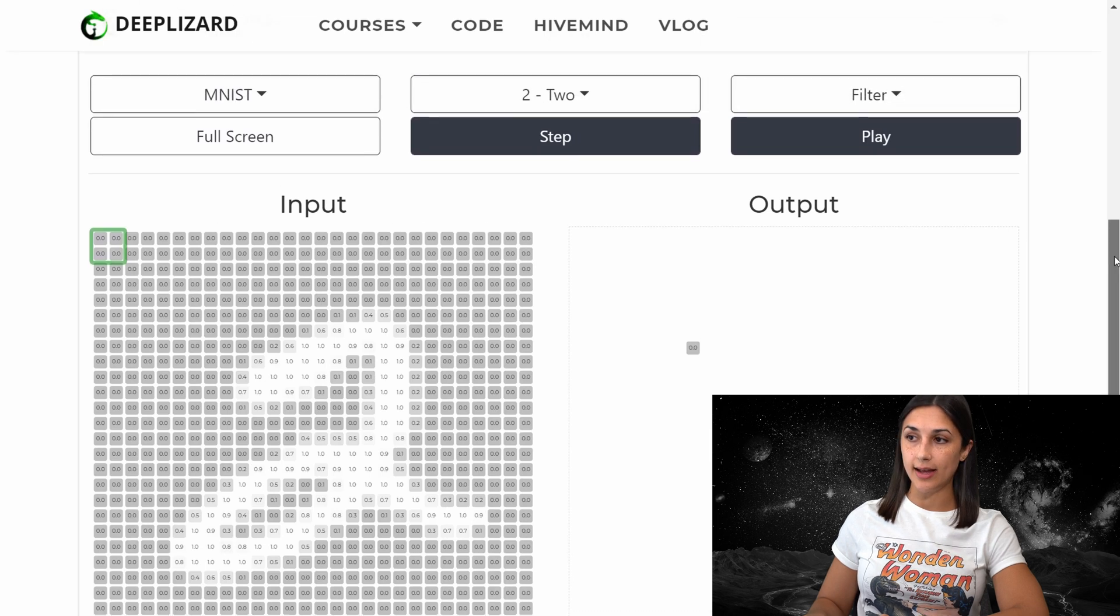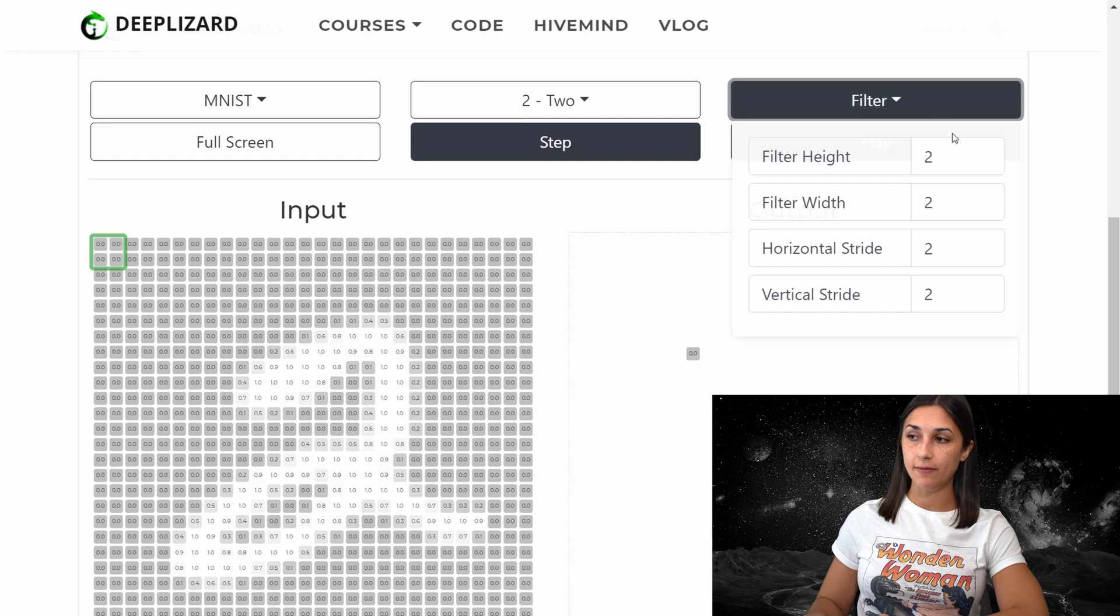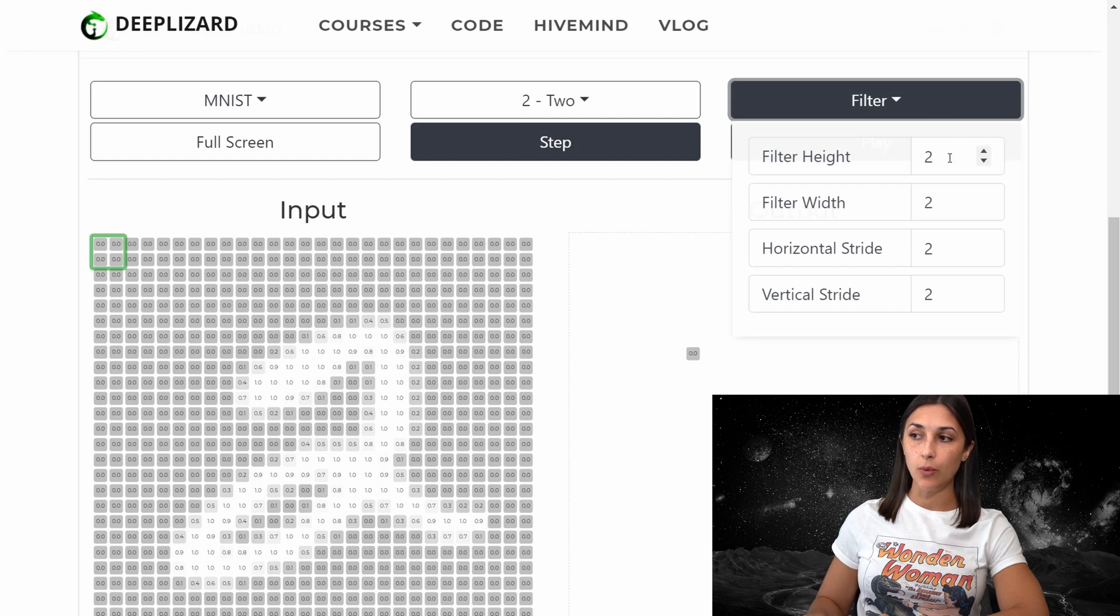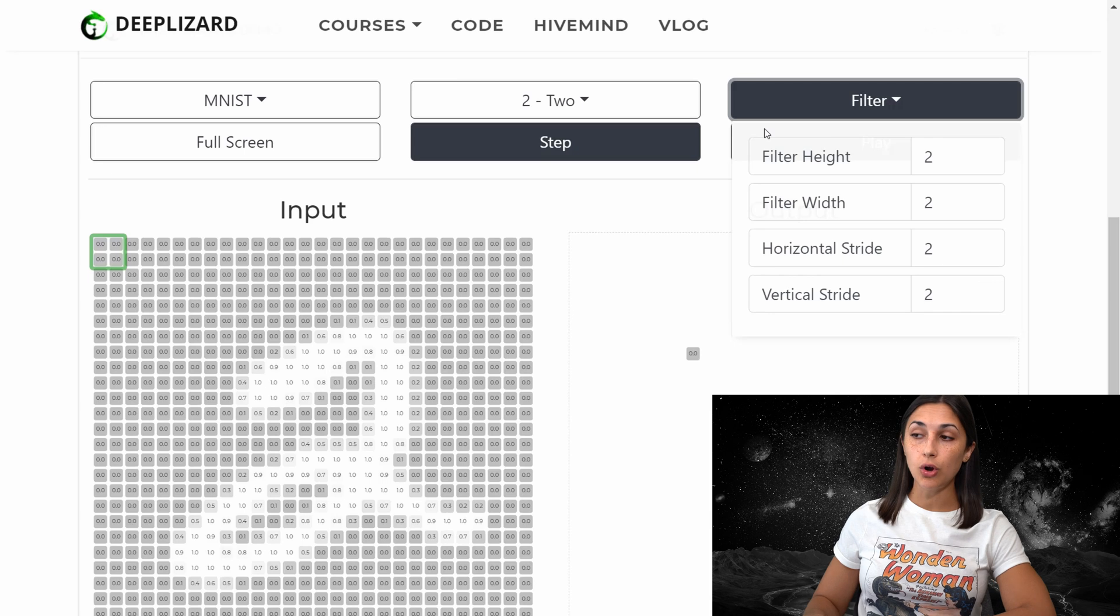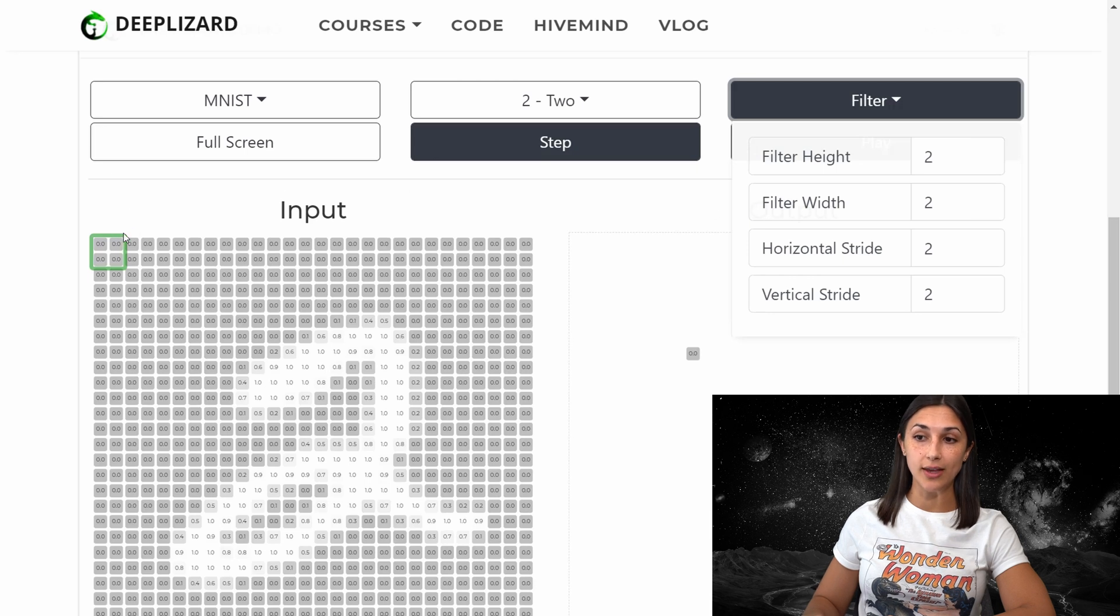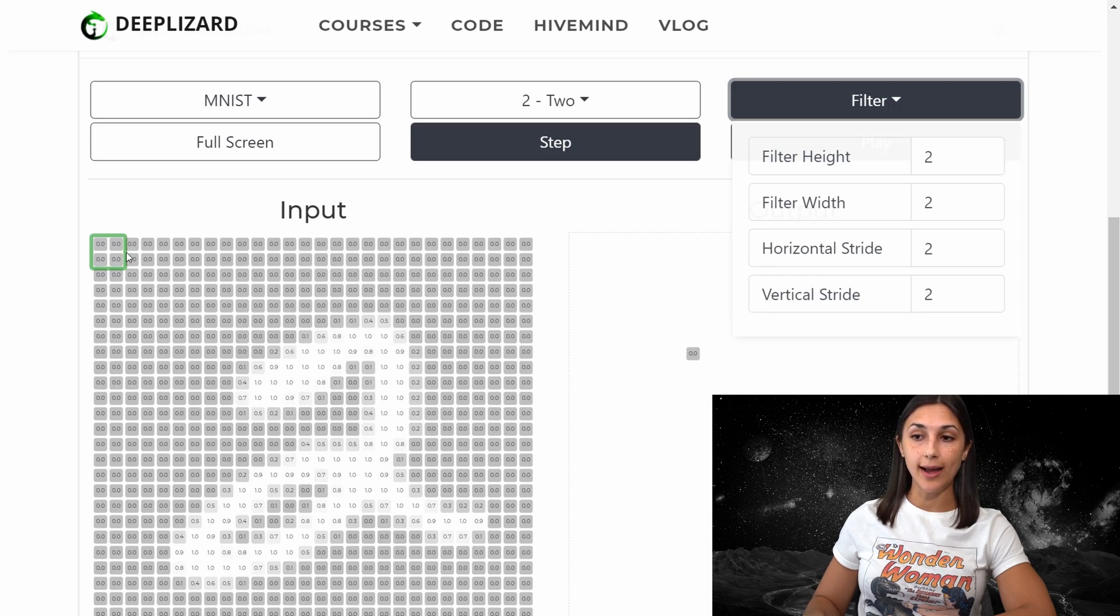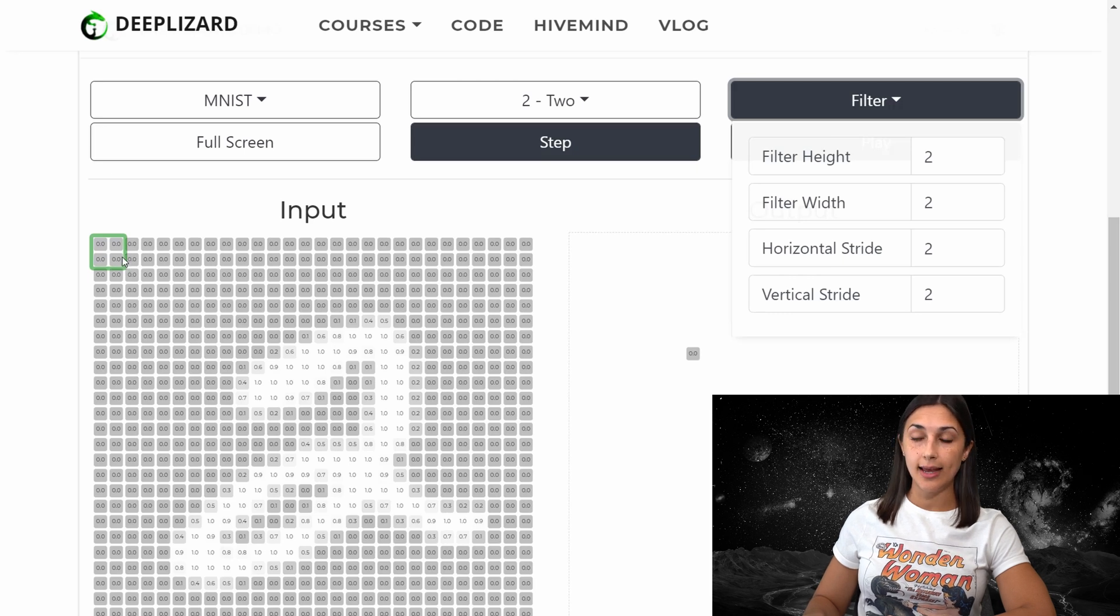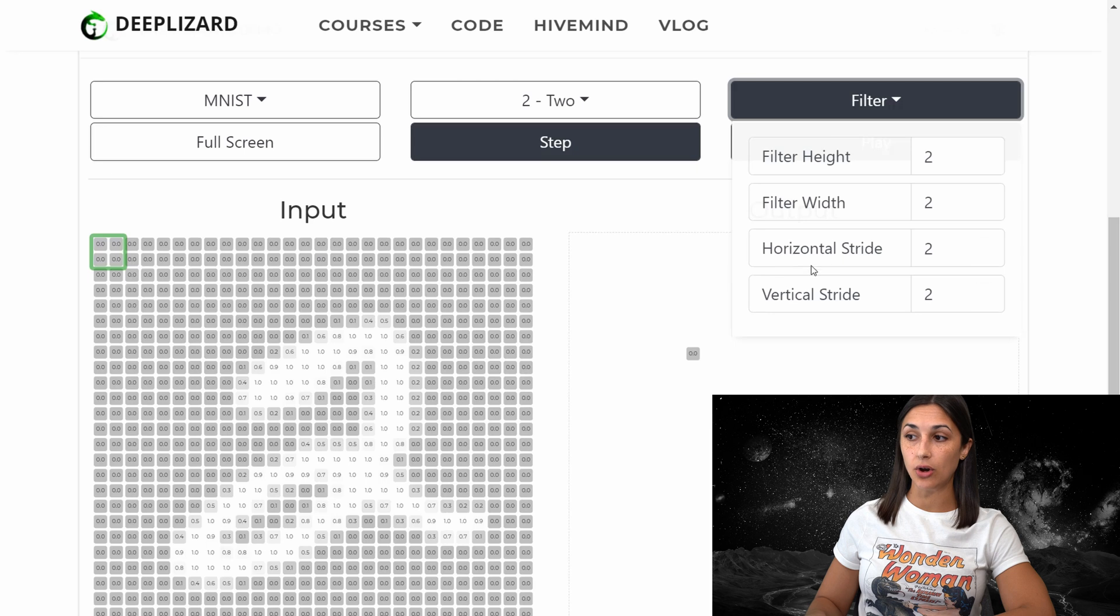Now we have one last option left. We can choose the filter value so we can choose what height and width we want our filter and what horizontal and vertical stride we want to use. Recall that the max pooling operation uses a filter or a window of a defined size to slide over the input.